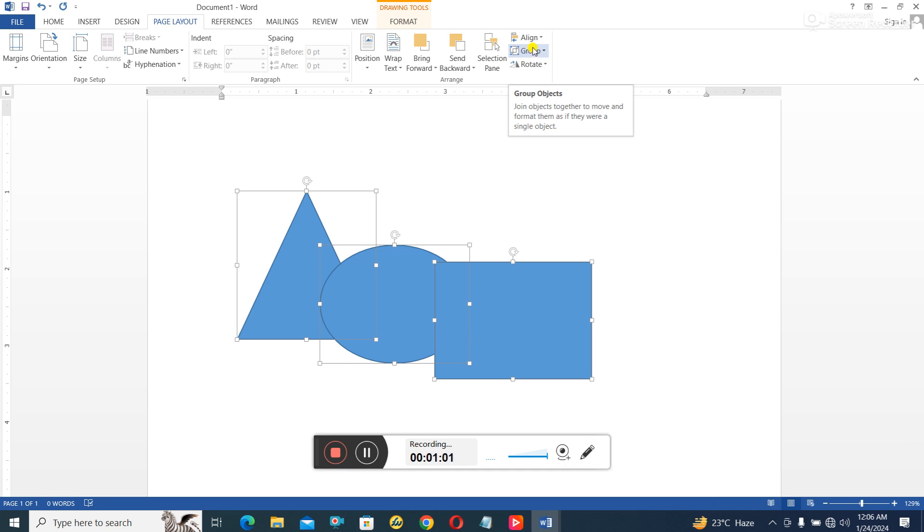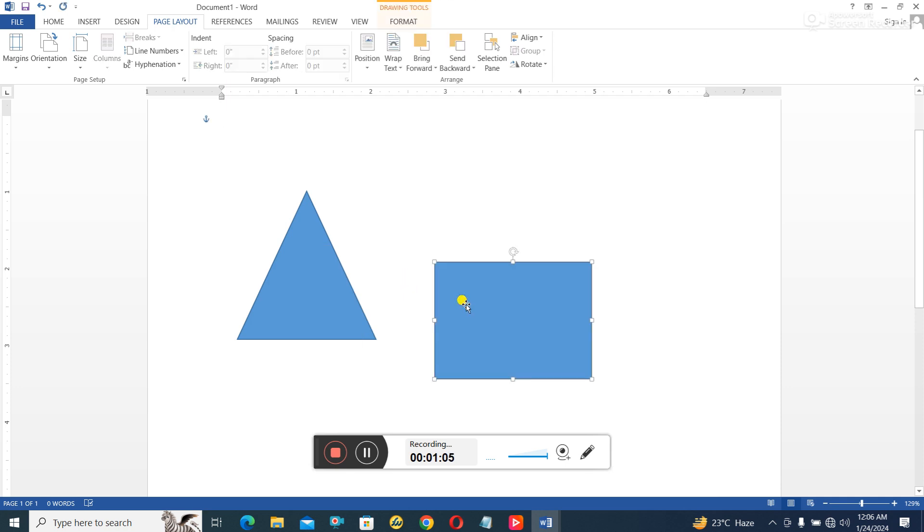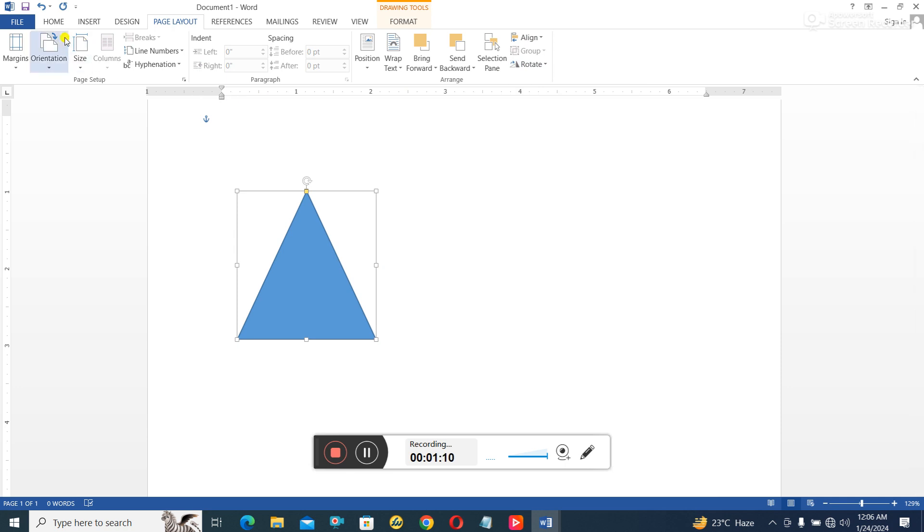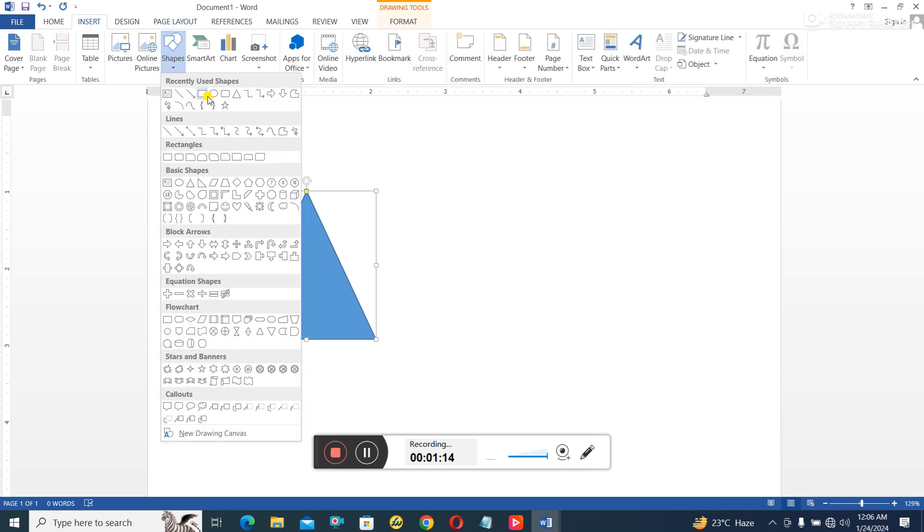Let me do that again. So if I take this one out, I take this one out, and I have only one object, you can see the group button is not there. But if I have more than one object, the group button will automatically be activated and getting ready for me to use.